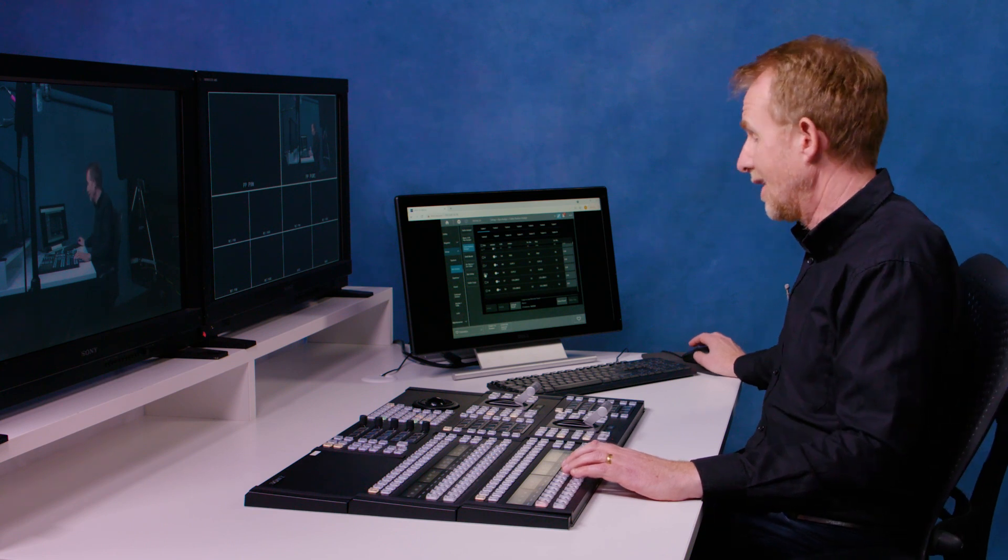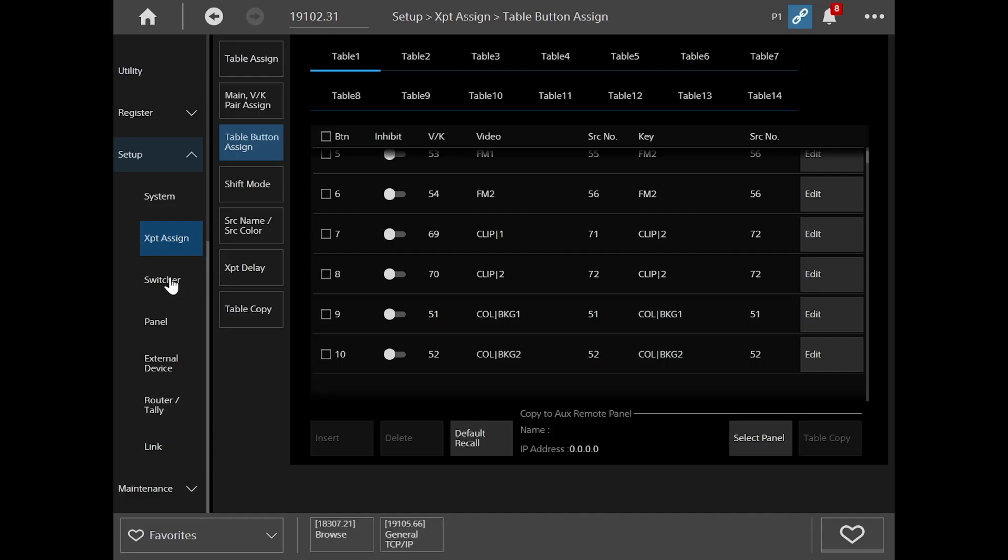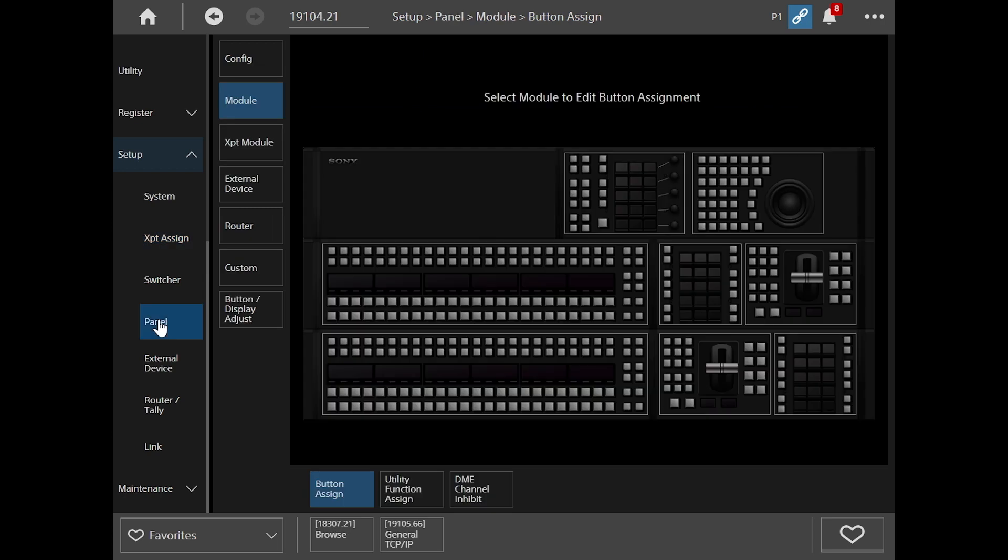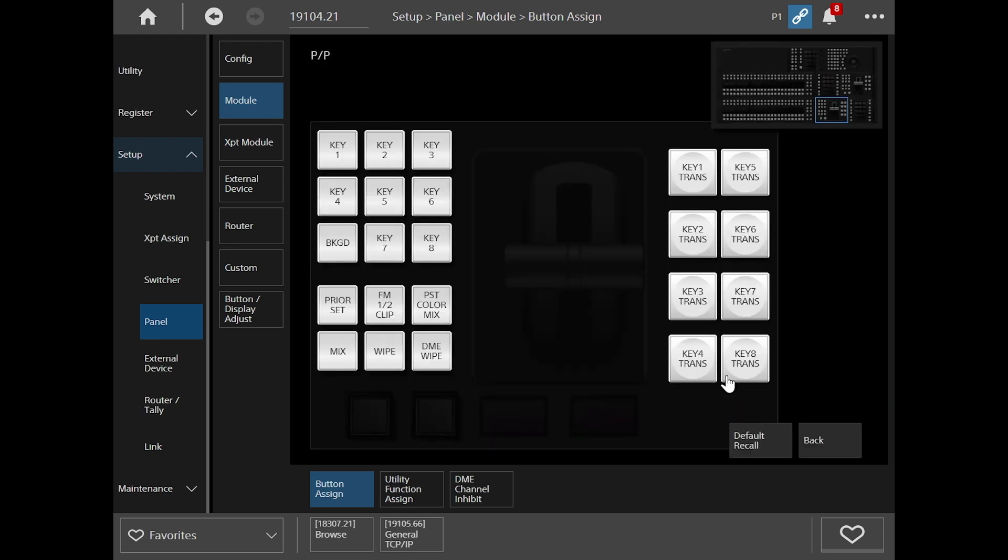There are many other selections you can make in the setup for switcher pages and the panel page. But one very useful page is this here. This panel module configuration. It shows you many custom buttons on the panel. So if you go to panel module and maybe click on your transition module, it then shows you how each of the buttons are laid out in this area.